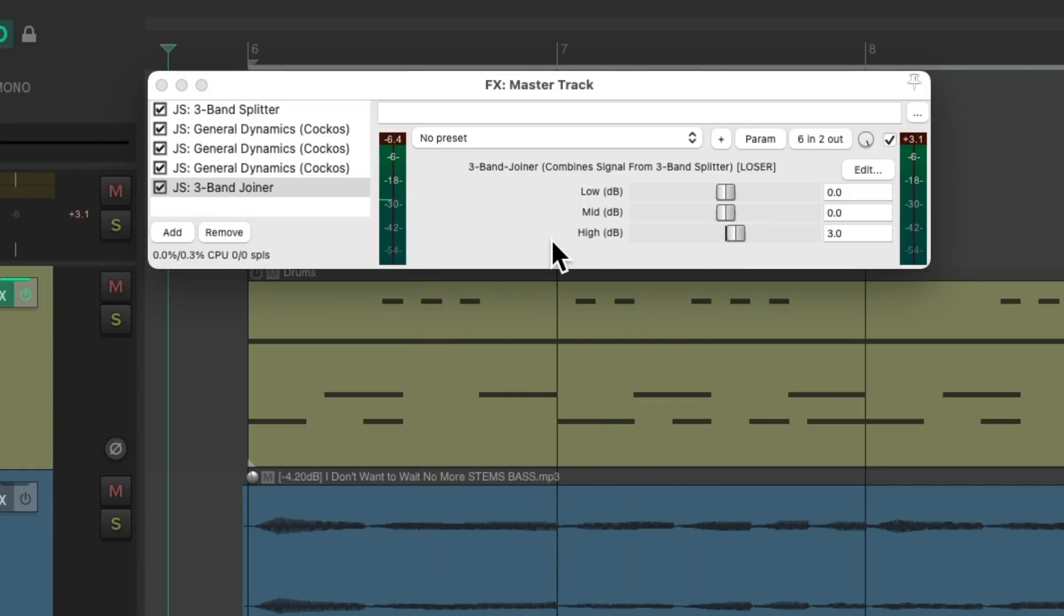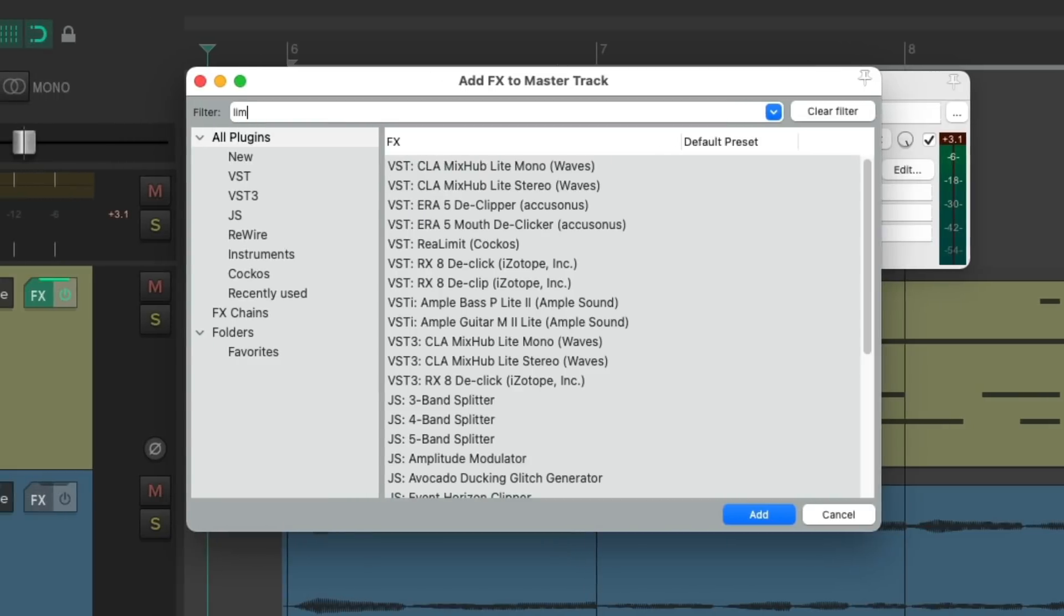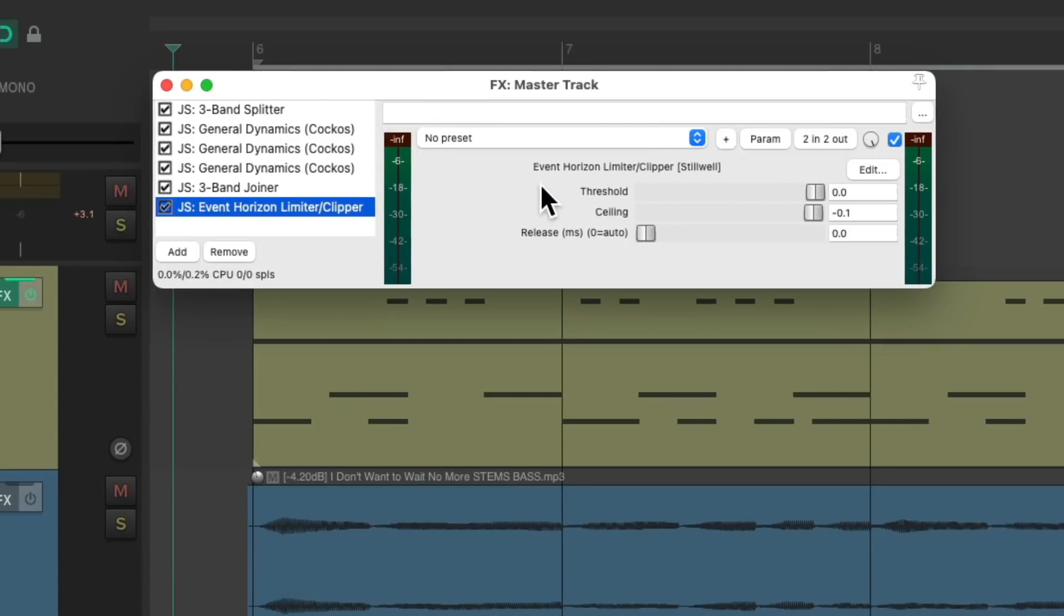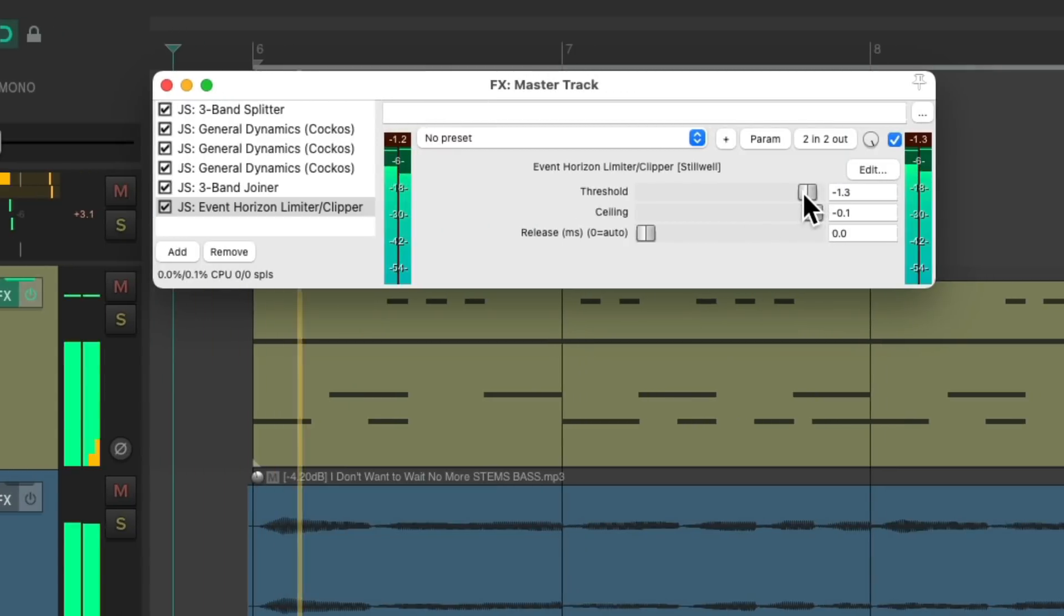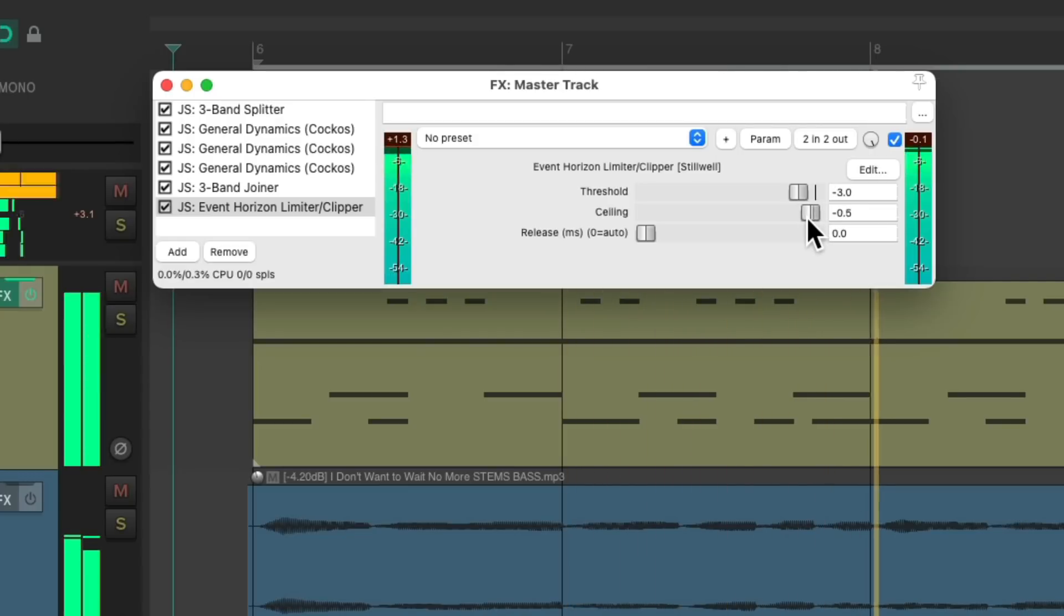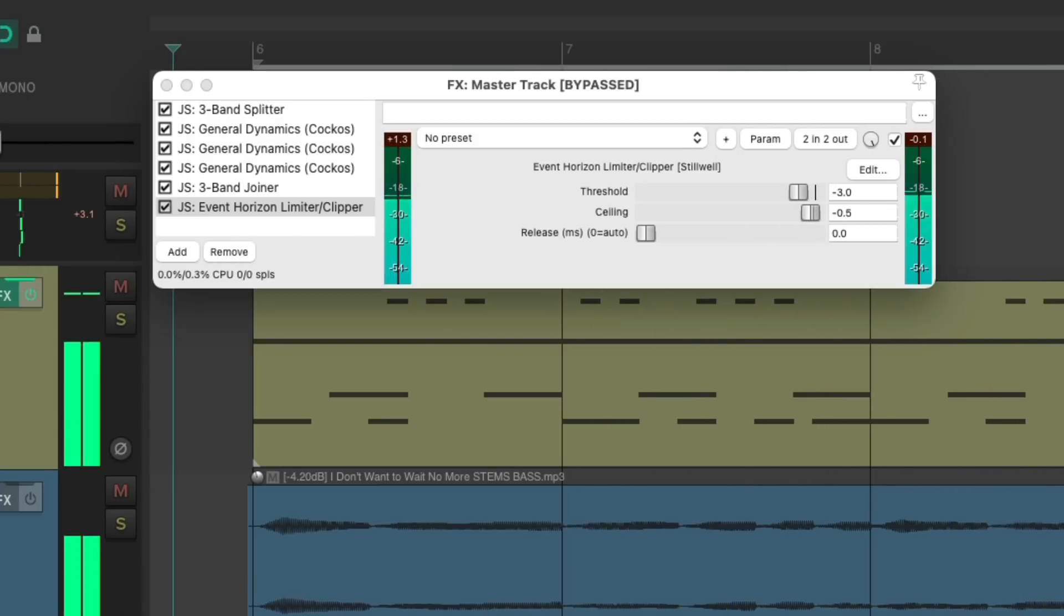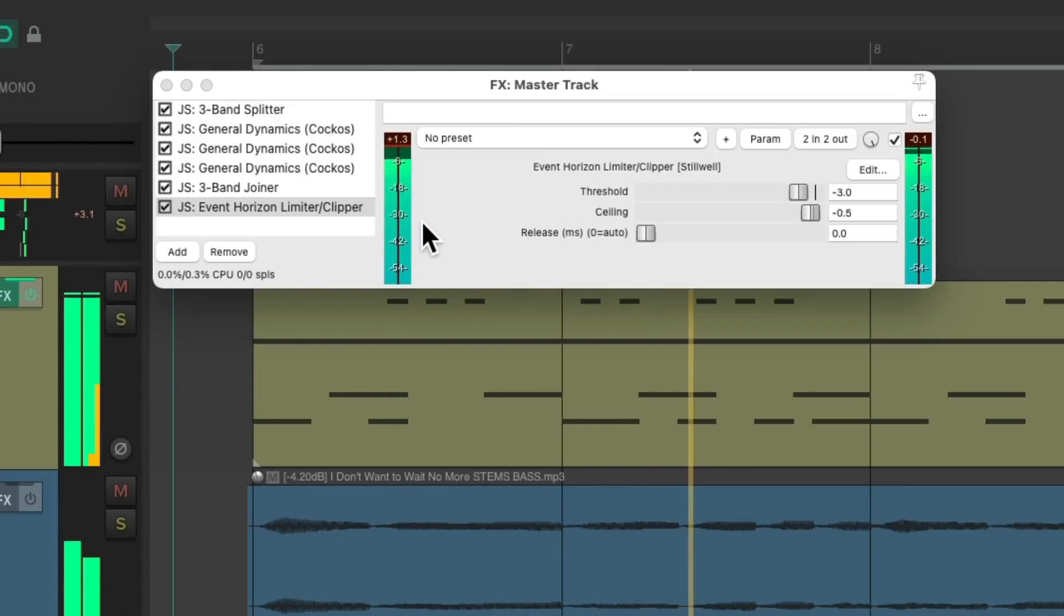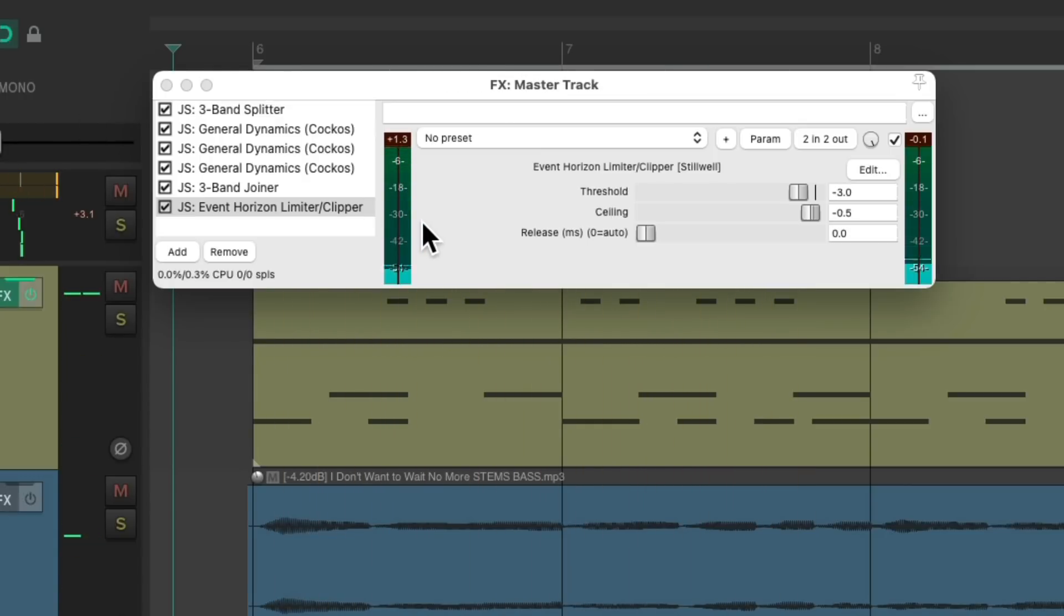What I usually do at the end is add a limiter, like the Event Horizon, and just add a few dB of limiting. It just kind of polishes the whole mix, as each frequency or frequency band is separated and the dynamic range is reduced for each frequency separately, creating a more subtle but still controlled effect.